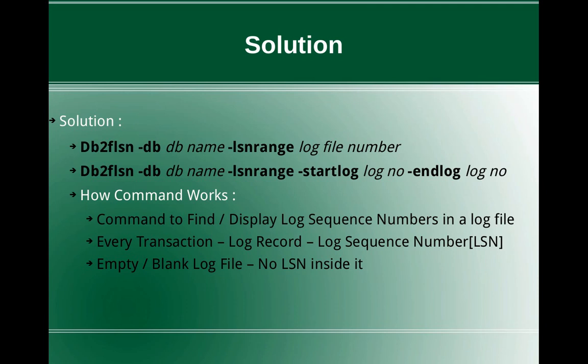How this command works, what is the logic behind this is, like every transaction when it is initiated, there will be log records corresponding to those transactions. And every log record will have a log sequence number associated with it. What this command is actually doing is it is trying to find or display the particular log sequence numbers which are stored inside a transactional log file.